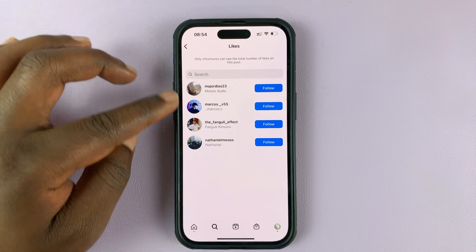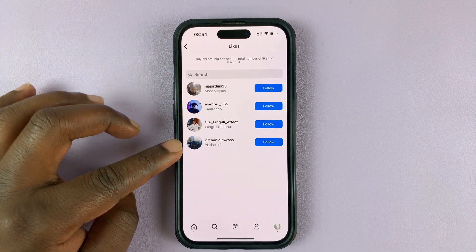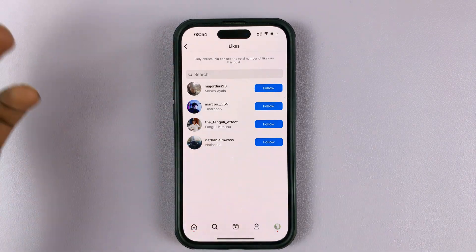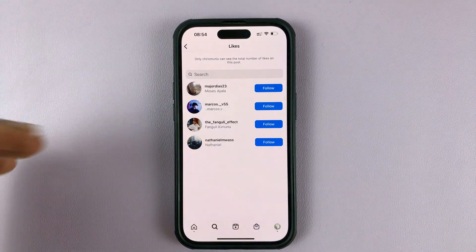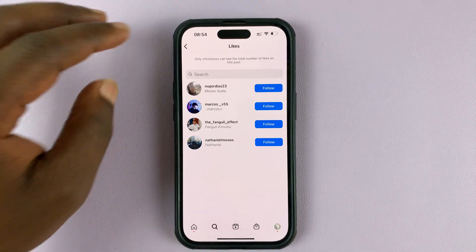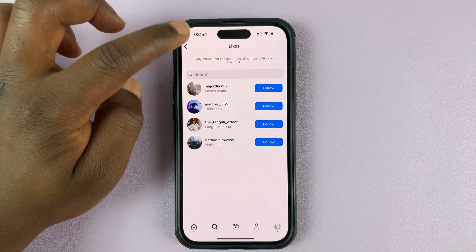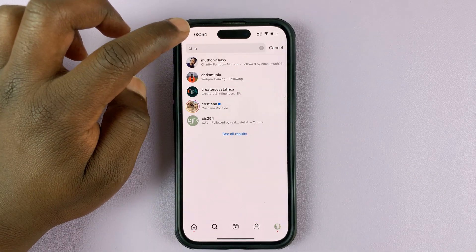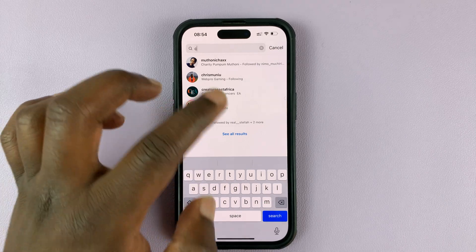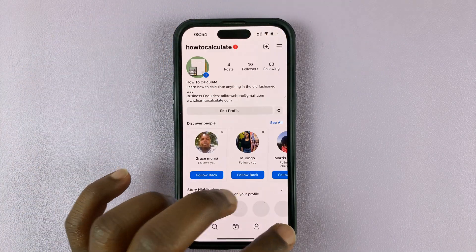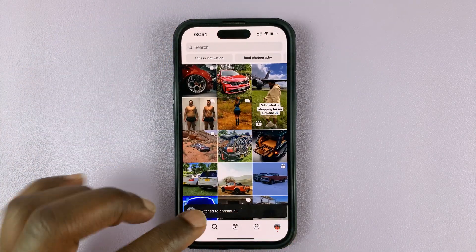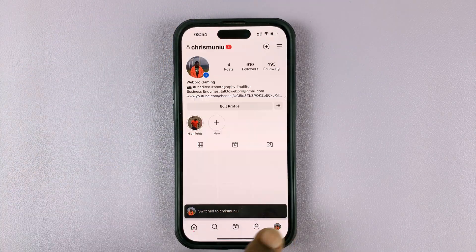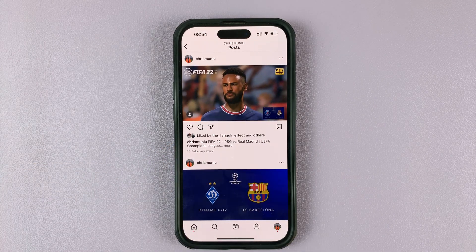They can go ahead and count manually, but if there are many likes, no one really wants to count. That's basically how you can hide the like count on your Instagram post. Thanks for watching — leave your comments and questions down below, and good luck.